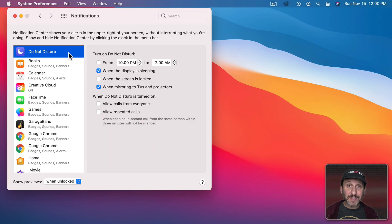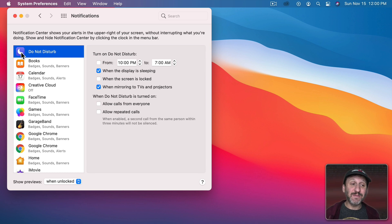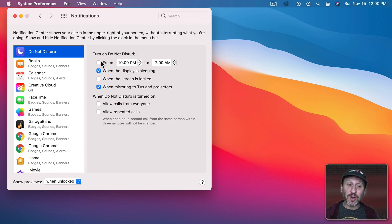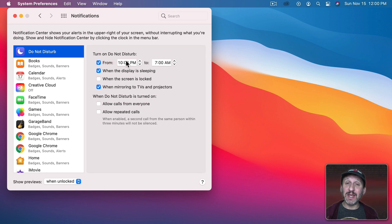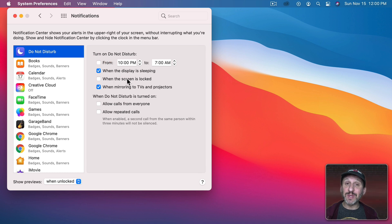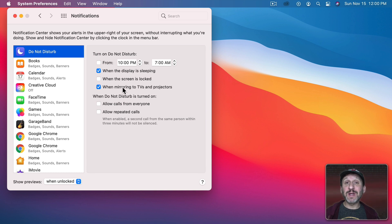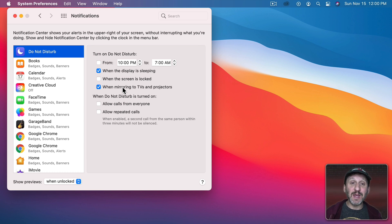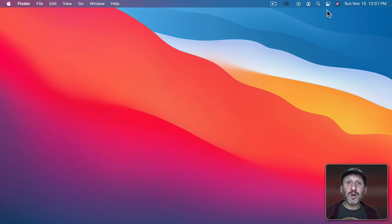Now also here in System Preferences Notifications the first item isn't an app but is your Do Not Disturb settings. So here's where you can turn on Do Not Disturb automatically by selecting From and setting a time to turn it on and a time to turn it off. You can have it on when the display is asleep or when the screen is locked or when you're mirroring to TVs or projectors. In other words you're making a presentation or watching a television show that you're sending via AirPlay.